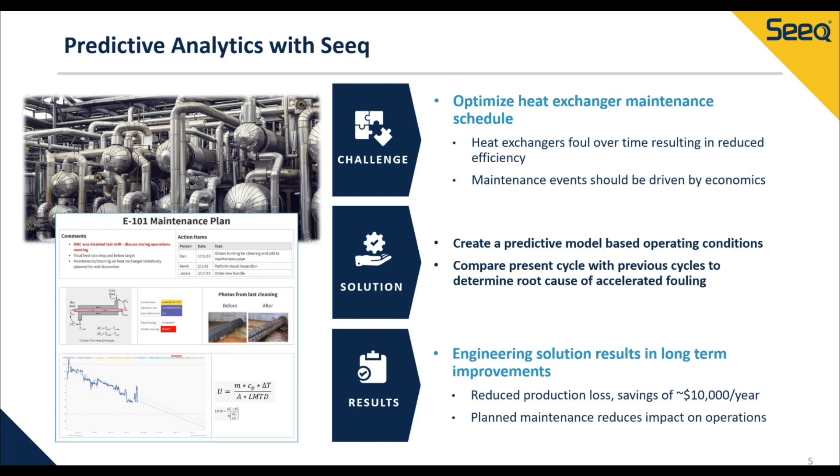The premise here is that heat exchangers begin to foul over time, which leads to reduced efficiency. Therefore, we need to take the unit offline for cleaning.